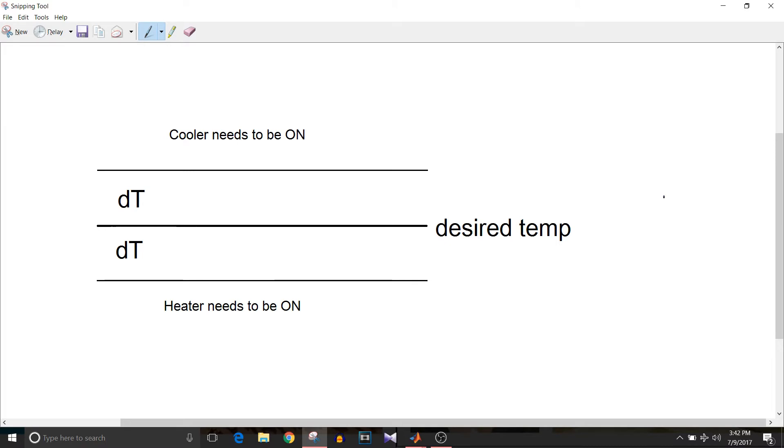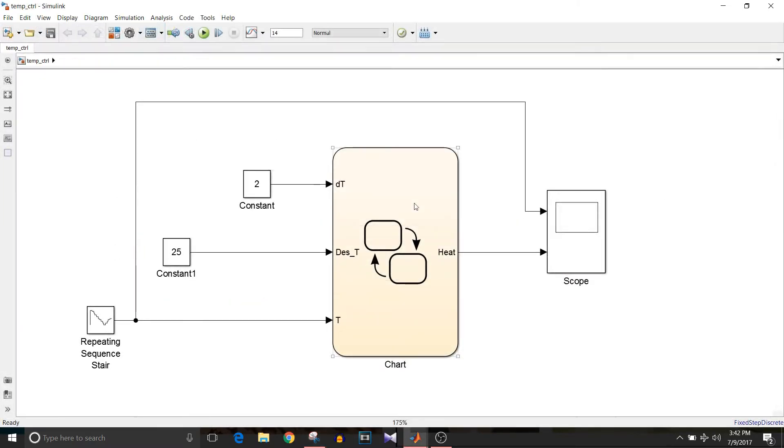Similarly, if the temperature goes below desired temperature minus delta T, heater needs to be on. So in the state machine, how will you implement it?